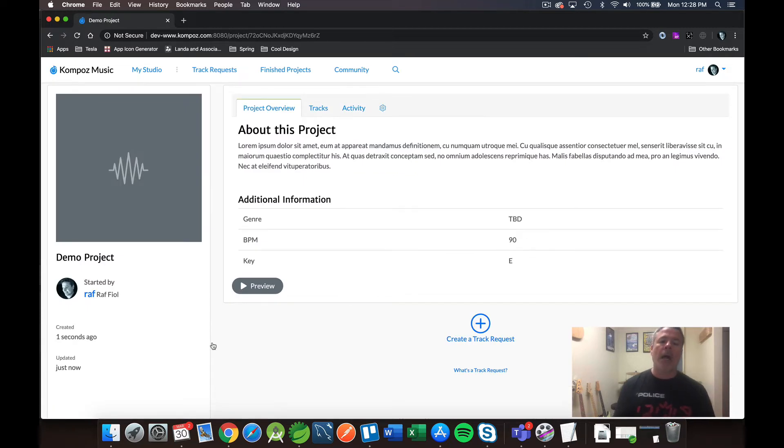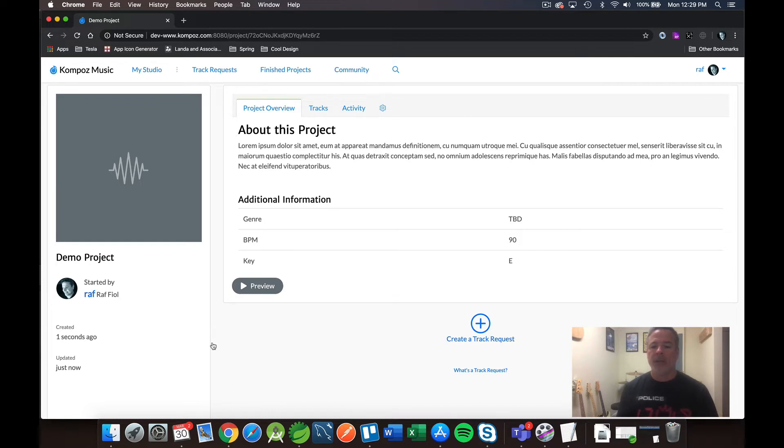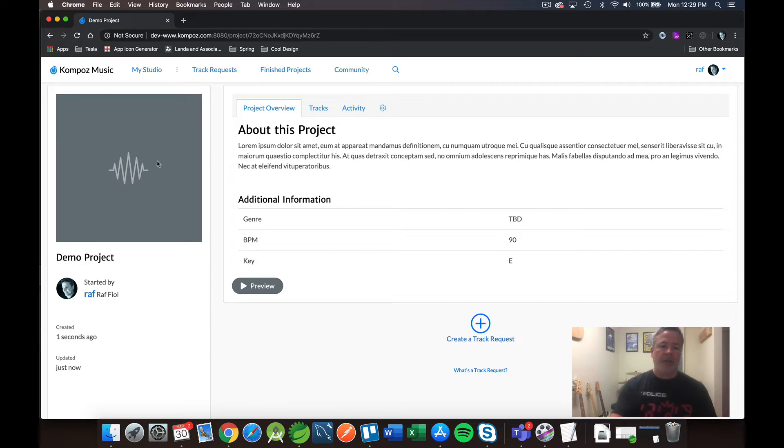And voila. So now we are on the project overview page. Of course, this has changed considerably. The whole UI is different. Here's all the information that you just typed. This is where you can put your cover art, who started the project, how long it's been around, and when it was last updated.